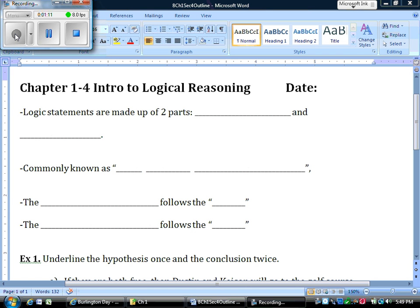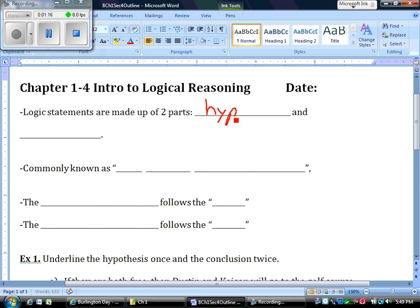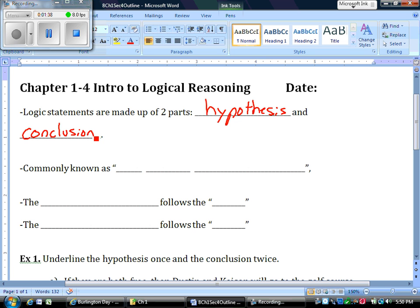Logic statements are statements that are made up of two different parts. We have a hypothesis — something that we decide is going to happen — and a conclusion, something that's going to happen because of the hypothesis. In a mathematical logical statement, or a conditional statement, the hypothesis says 'this is happening,' and the conclusion says 'this will happen because of the hypothesis.'